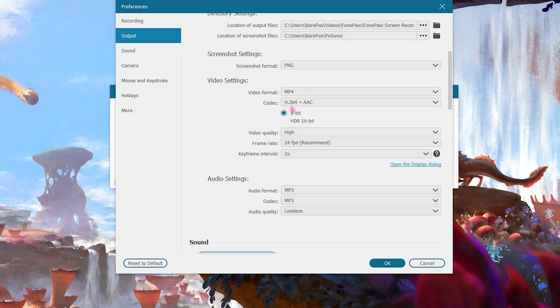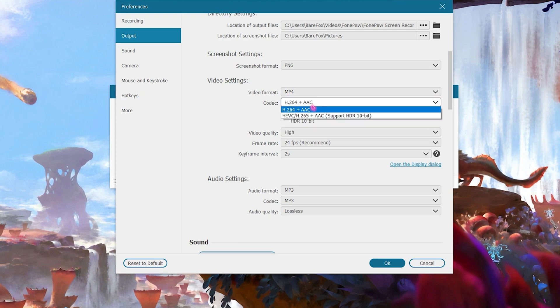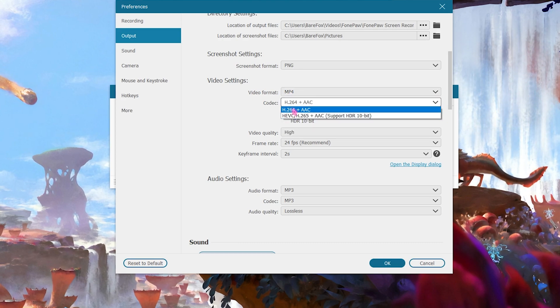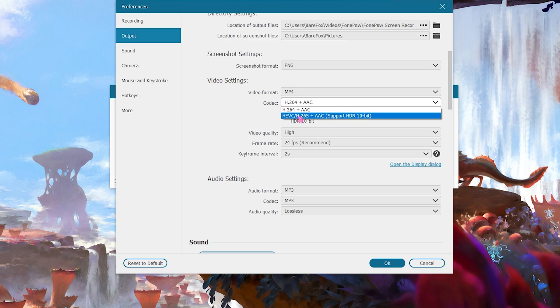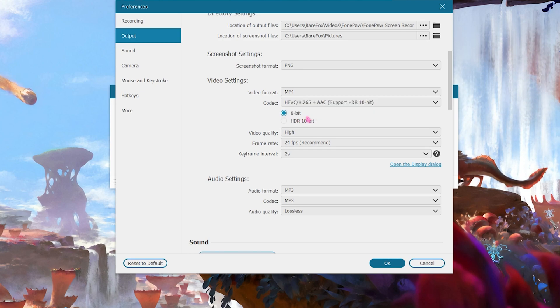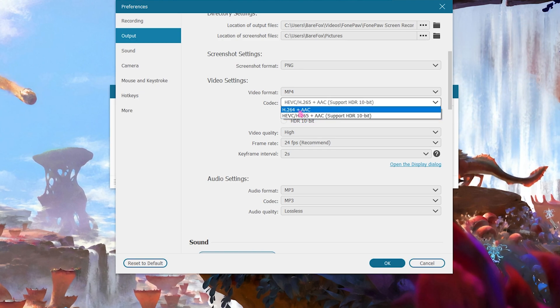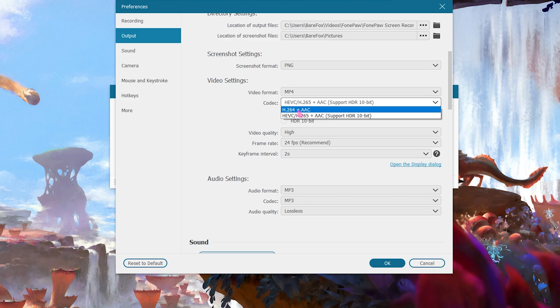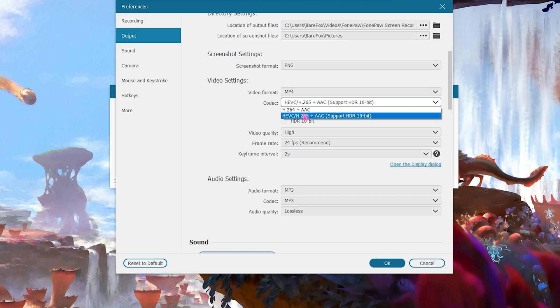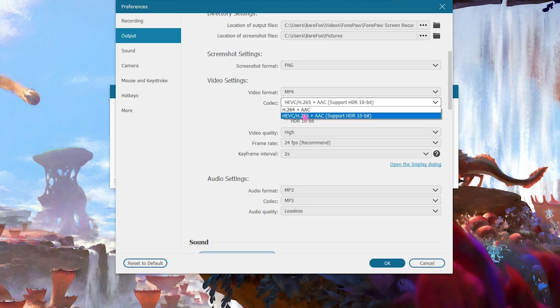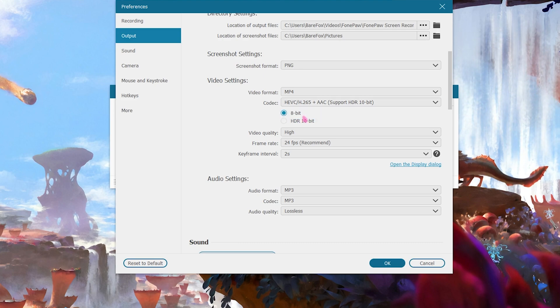Codec you can select with H264 or HEVC H265. If you have a low-end PC go with H264, and if you have a computer like me that can support HEVC or HDR recordings go with H265. This is one of the best codec settings out there.